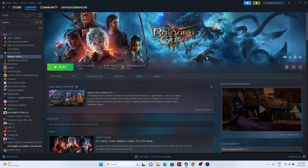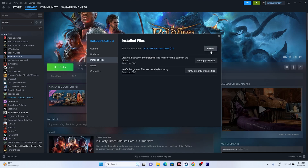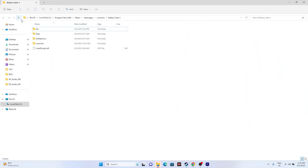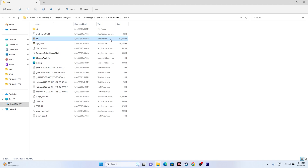The next step is to launch the game from the installation folder instead of from Steam. Right-click the game, go to Properties, go to Installed Files, and click Browse. This takes you to the installation folder at C:\Program Files (x86)\Steam\steamapps\common\Baldur's Gate 3. From there, go to the bin folder and run the BG3 application directly. This has worked for many users across various games.